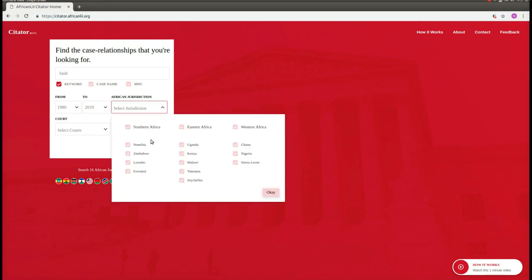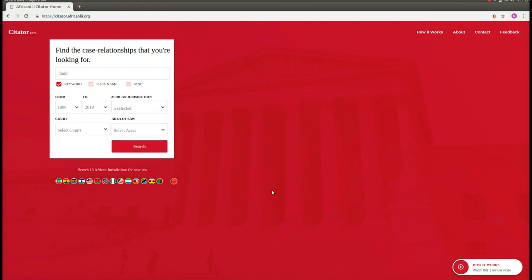We can select one jurisdiction or many, and we can select jurisdictions one at a time, or we can select an entire region at once. Once you have selected the jurisdictions that you would like to see results for, then click on OK.